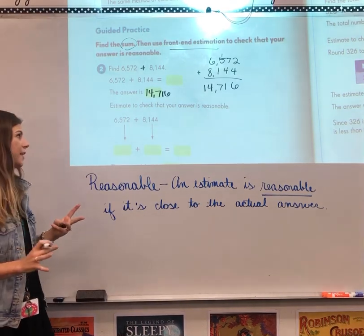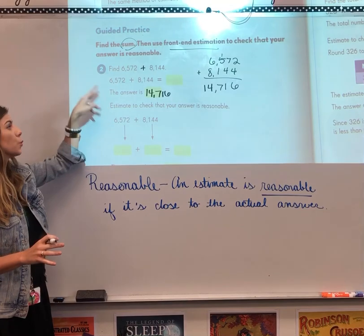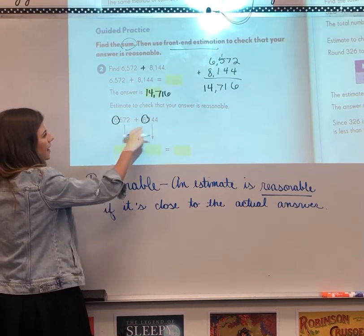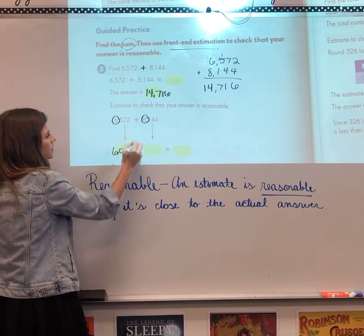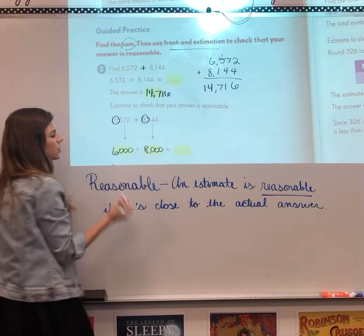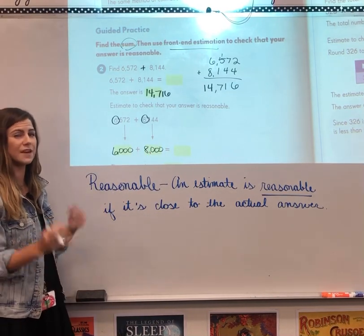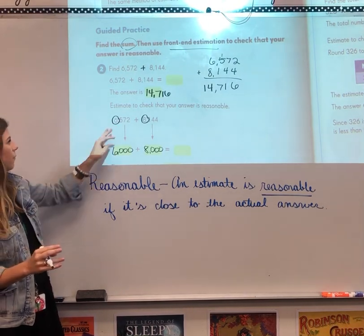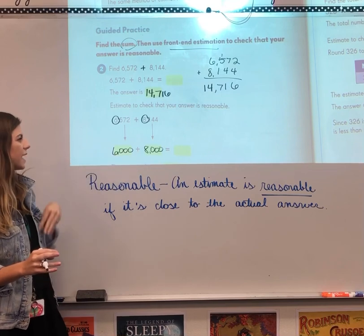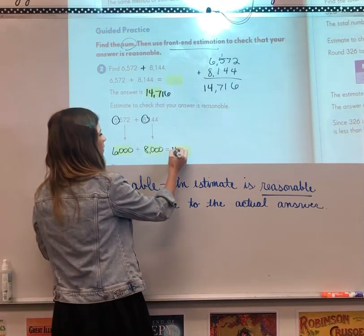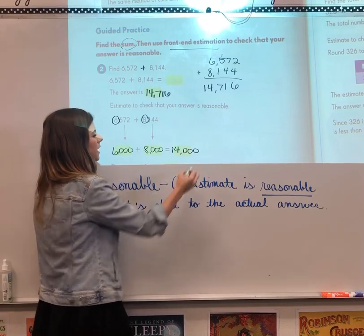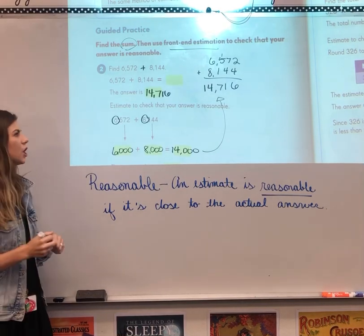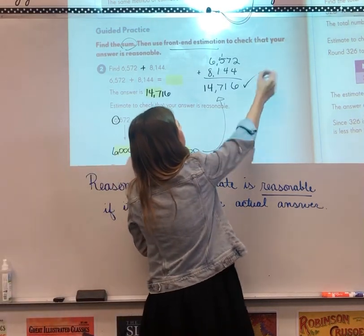Now we can check that our answer is reasonable using front-end estimation. Circle the leading digits — 6 and 8 — and add zeros: 6,572 becomes 6,000 and 8,144 becomes 8,000. It's actually a lot easier than rounding — you just look at the leading digit and add zeros. So we have 6,000 plus 8,000. Six plus 8 is 14, so that's 14,000. Is 14,000 close to 14,716? Yes — they're both 14,000-range, so we know this answer is reasonable.